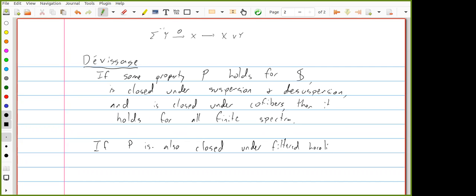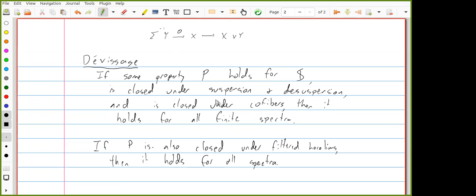Likewise, if we want to define a functor on the category of spectra to some other stable infinity category, then usually it suffices to define it on the sphere in such a way that it preserves cofibers, suspensions — which are really a special case of cofibers — and filtered homotopy colimits. That allows you to extend it uniquely to all spectra.